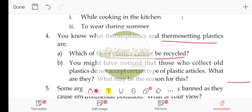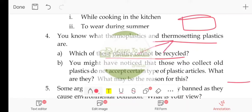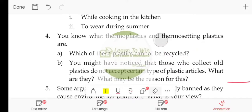Thermosetting plastic, once given a shape, retains that shape permanently. Thermosetting plastic cannot be recycled. What is the reason for this?